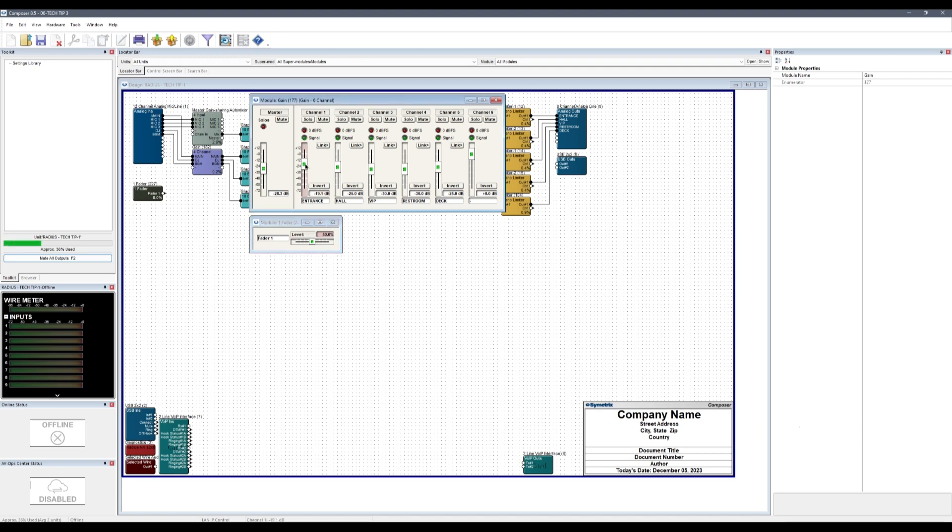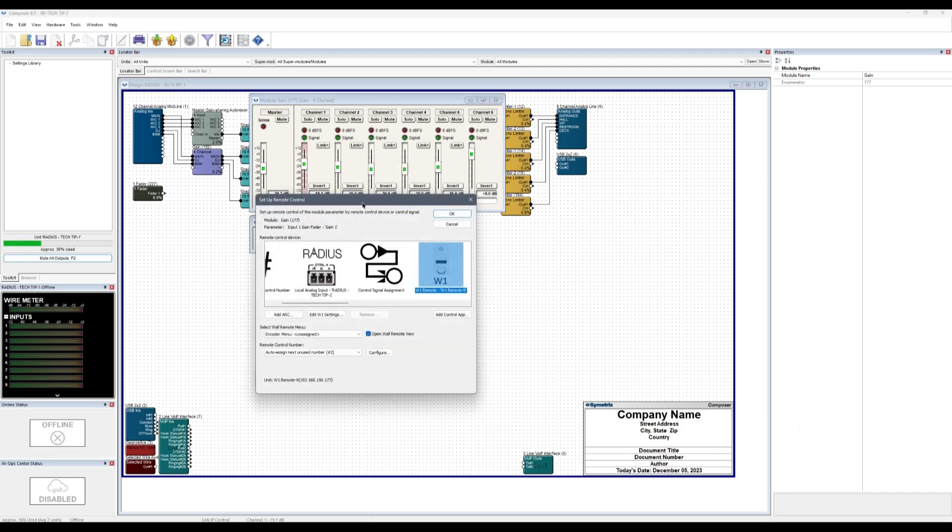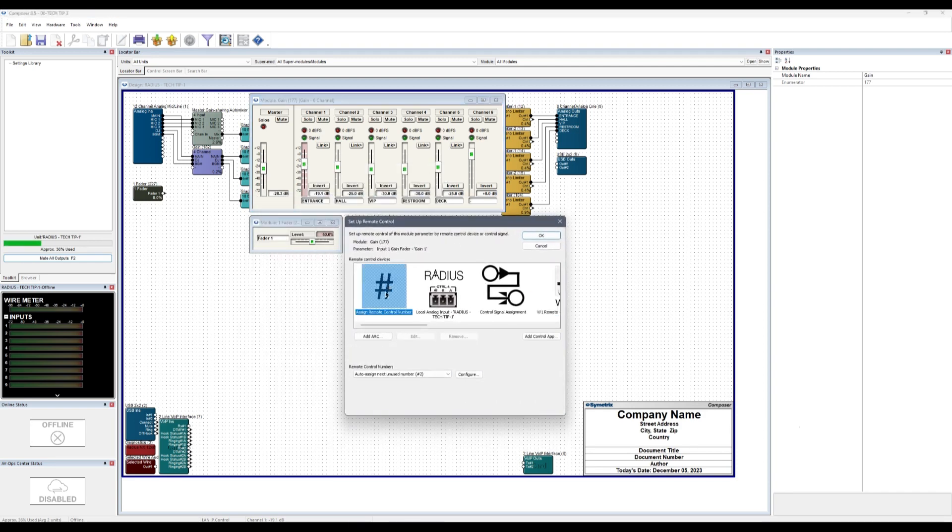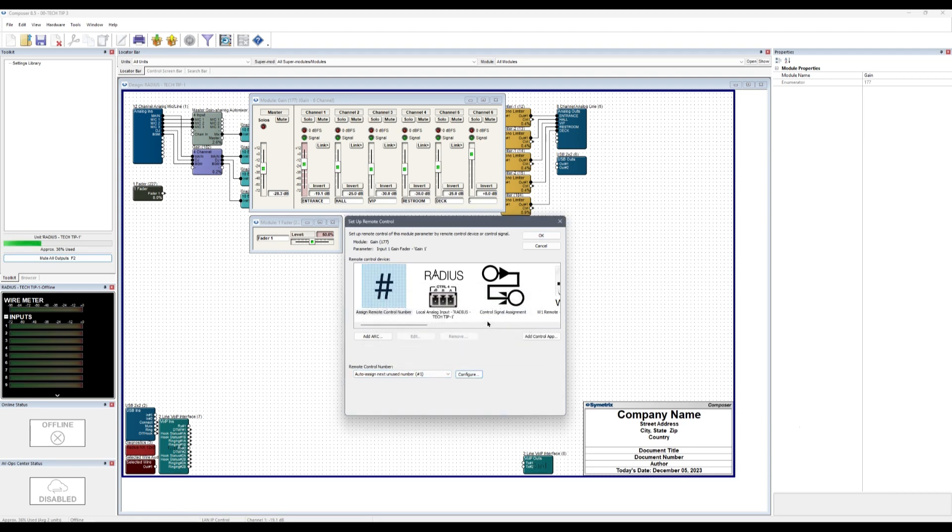Right-click on the intended control fader and select Setup to Remote Control. Then choose to assign it a remote control number, but without assigning a controller to it.